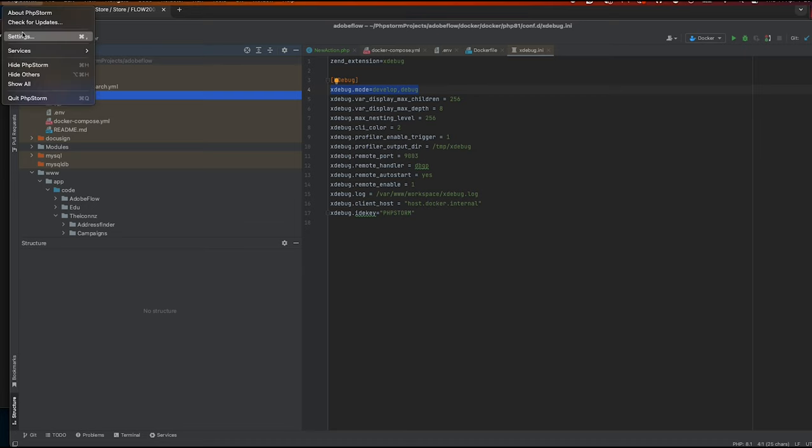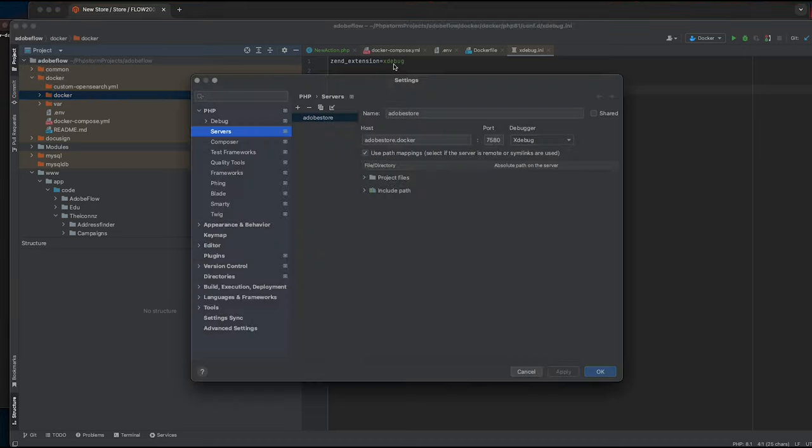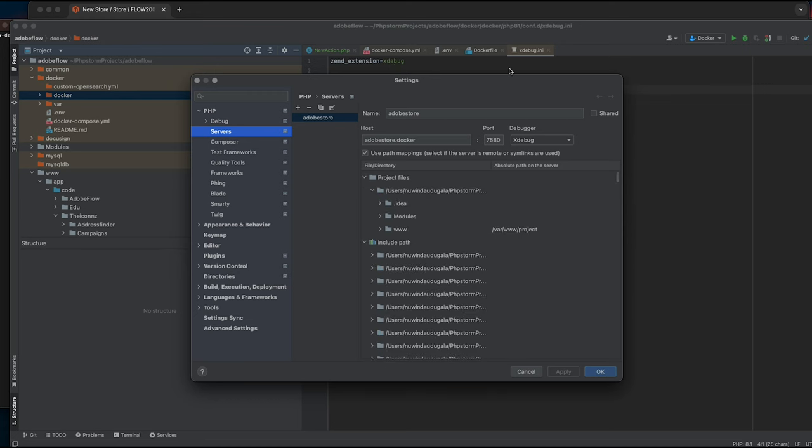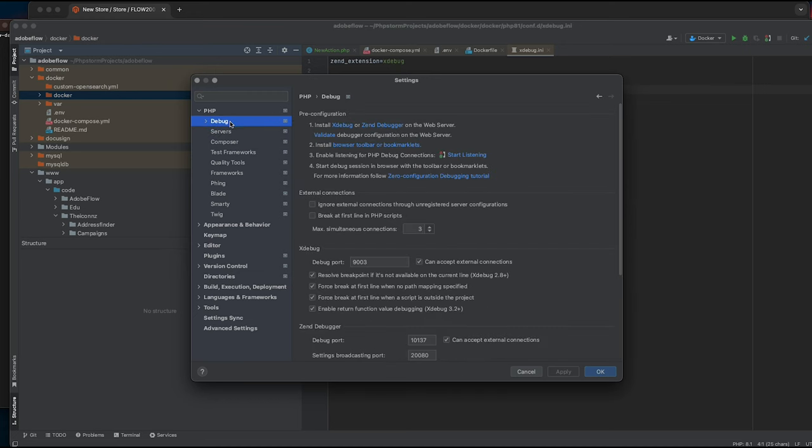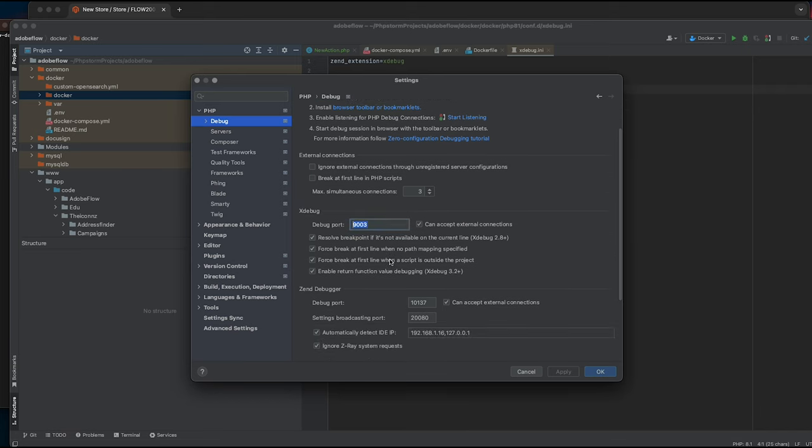Next, if I go to PHPStorm settings, PHP debug, I've set up the xdebug port to 9003 which is equal to what we set up in our config file.